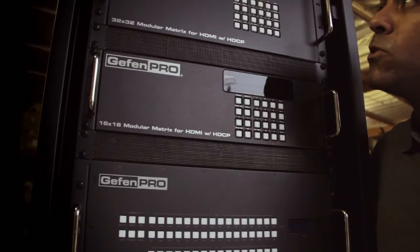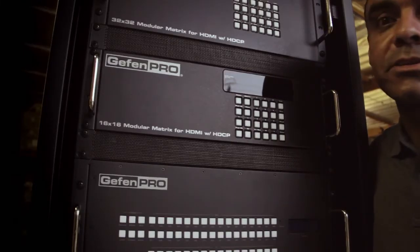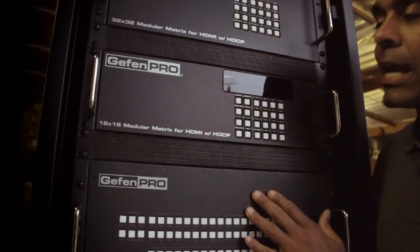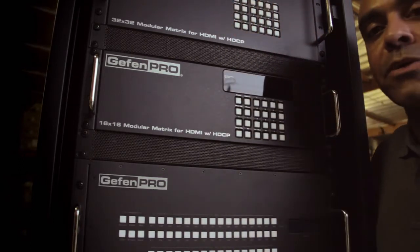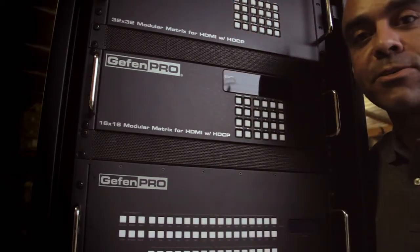There are a few ways to communicate with the Geffen Pro matrixes, through the front panel buttons and on the back side with IP and RS-232.